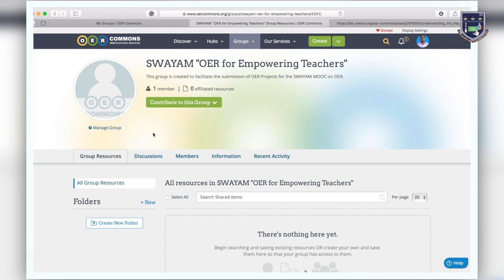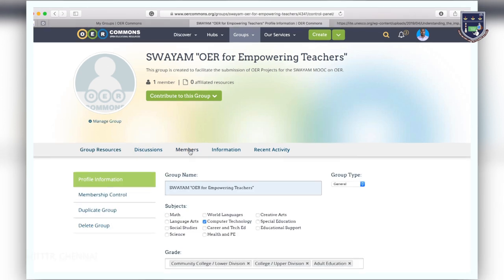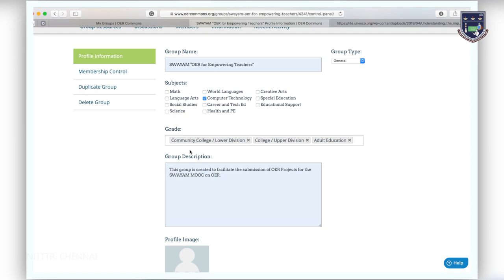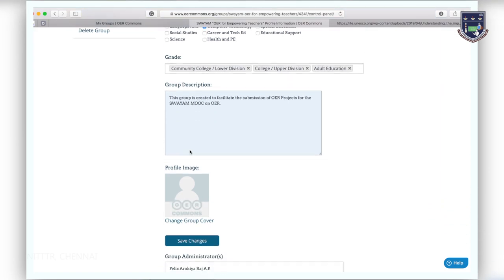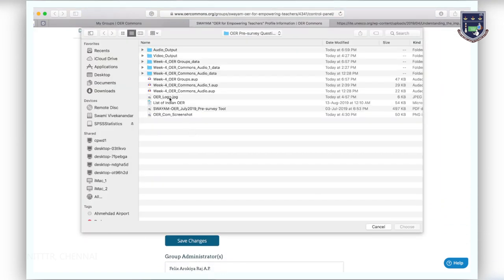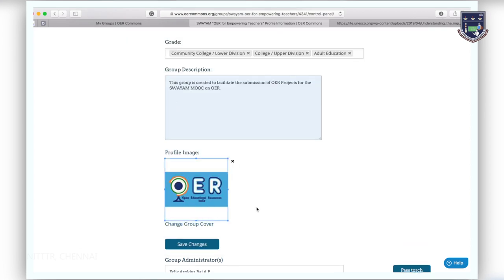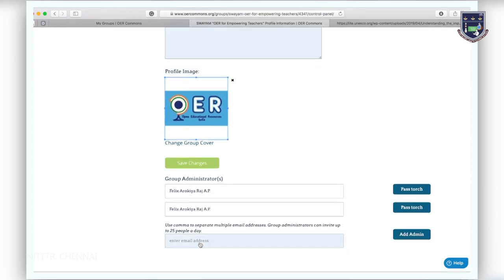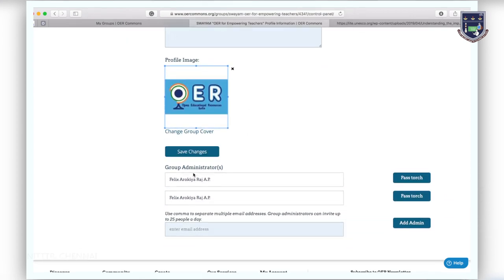Now that you have created your group, you can edit your group profile information by clicking manage group. Profile information is where you can change the description of the group and upload an image for the group.